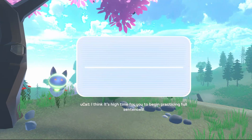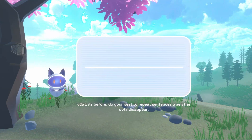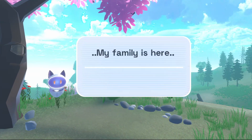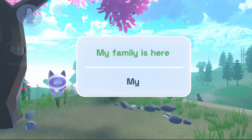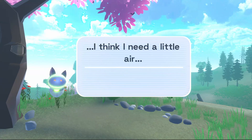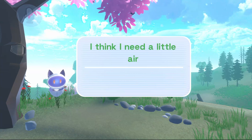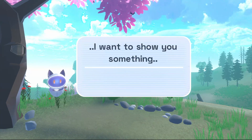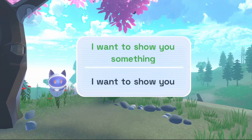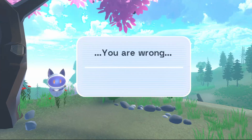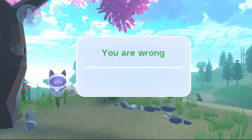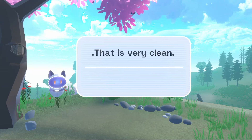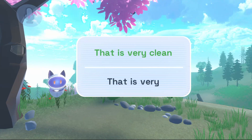I think it's high time for you to begin practicing full sentences. As before, do your best to repeat sentences when the dots disappear. My family is here. I think I need a little air. I want to show you something. You are wrong. That is very clean.